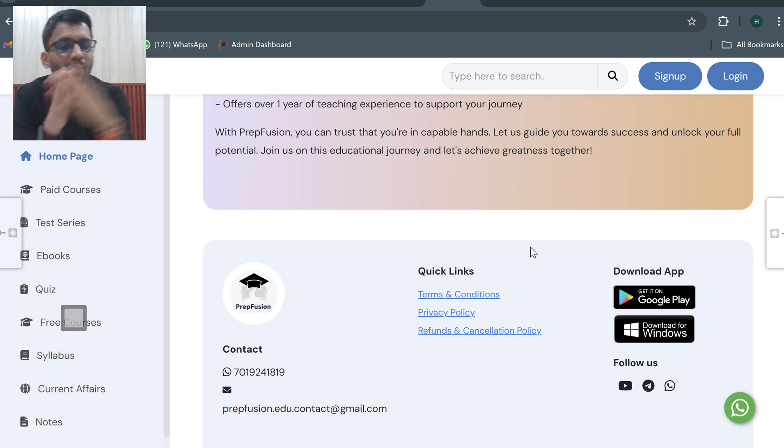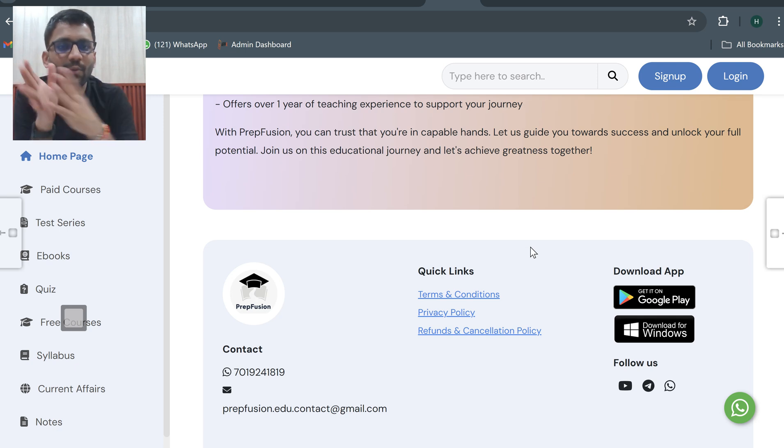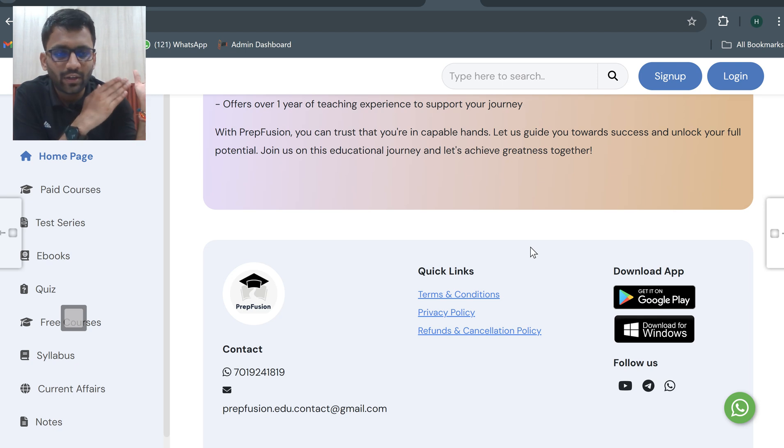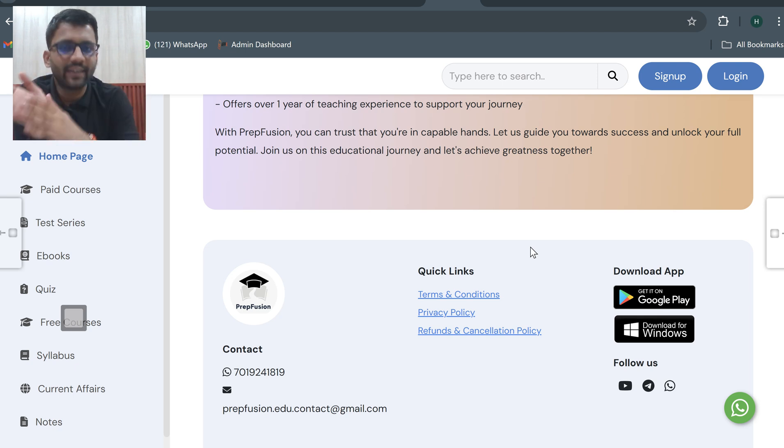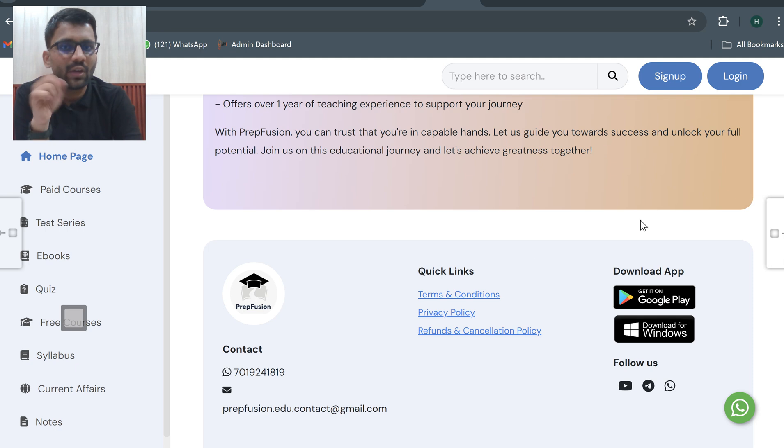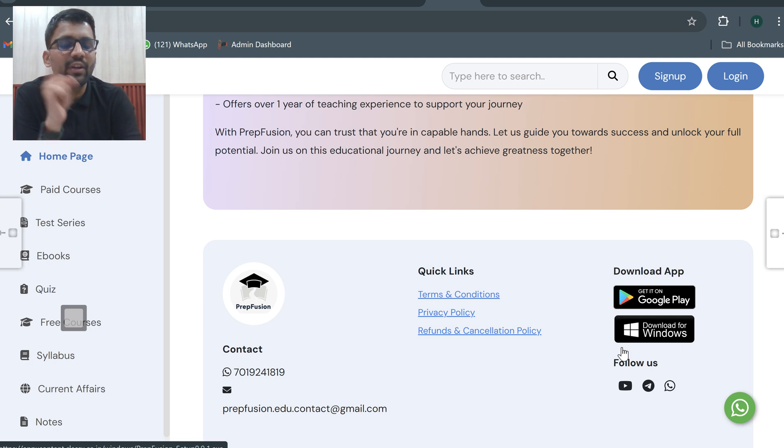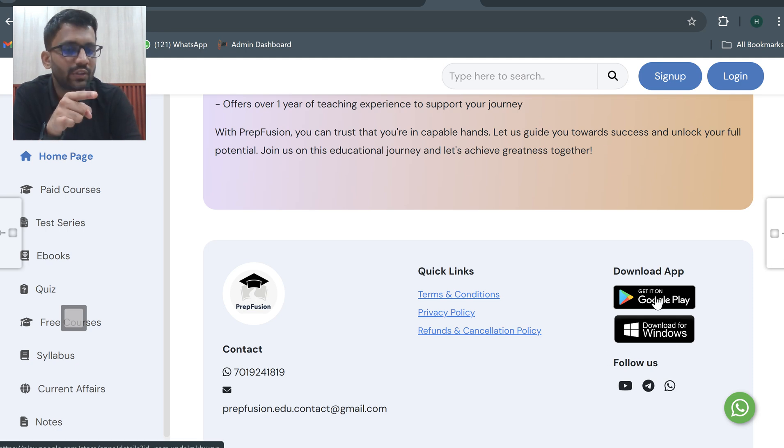You can download the app on PC. If you want to download it on mobile, you can directly get it from Google Play. But if you want to download it on PC, you need to click on download for Windows.